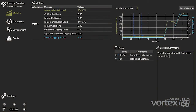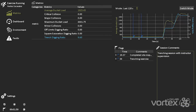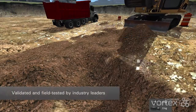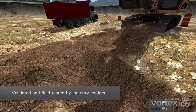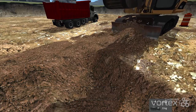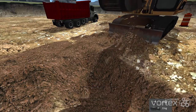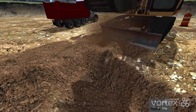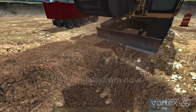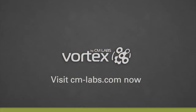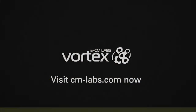Vortex has been validated and field-tested by industry leaders. They can all attest to the fact that it offers robust, versatile technology that works the way you need it to. Bring your simulations to life with Vortex. Visit cmlabs.com now to learn more.